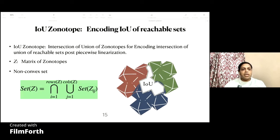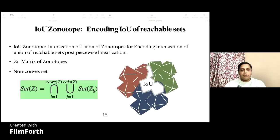This leads to a new set representation called Intersection of Unions (IoU) of zonotopes. In a computer, an IoU of zonotopes is encoded by a matrix of zonotopes such that the set of points is given by the intersection along the rows of the matrix, of the union along the columns, of the set of points encoded by each zonotope. This IoU zonotope represents a non-convex set, which is appropriate for reachability analysis of nonlinear systems since their reachable sets tend to be non-convex.